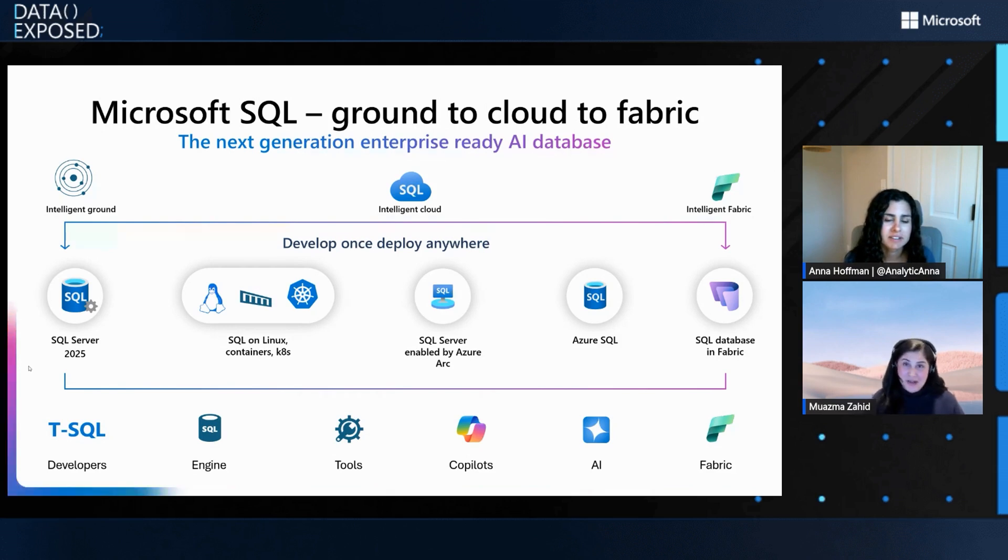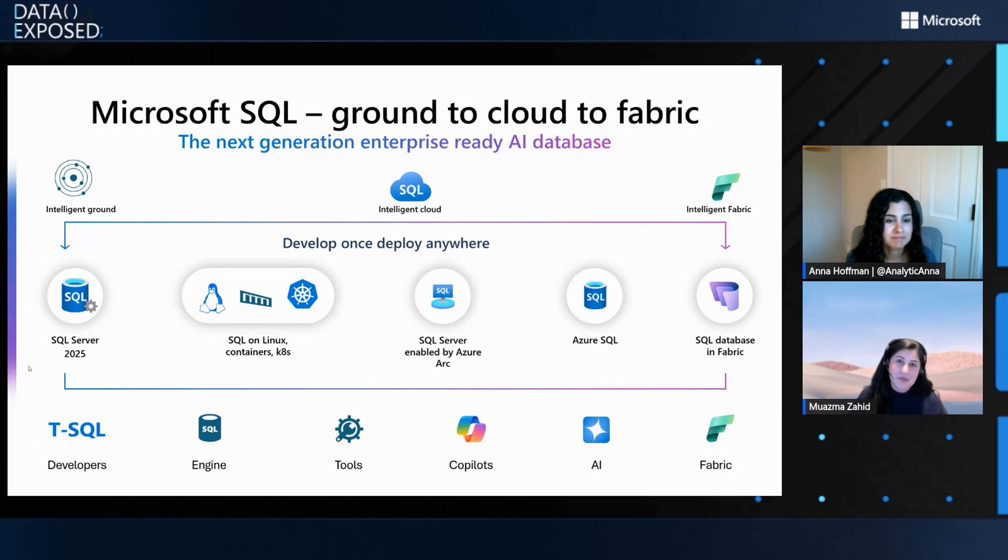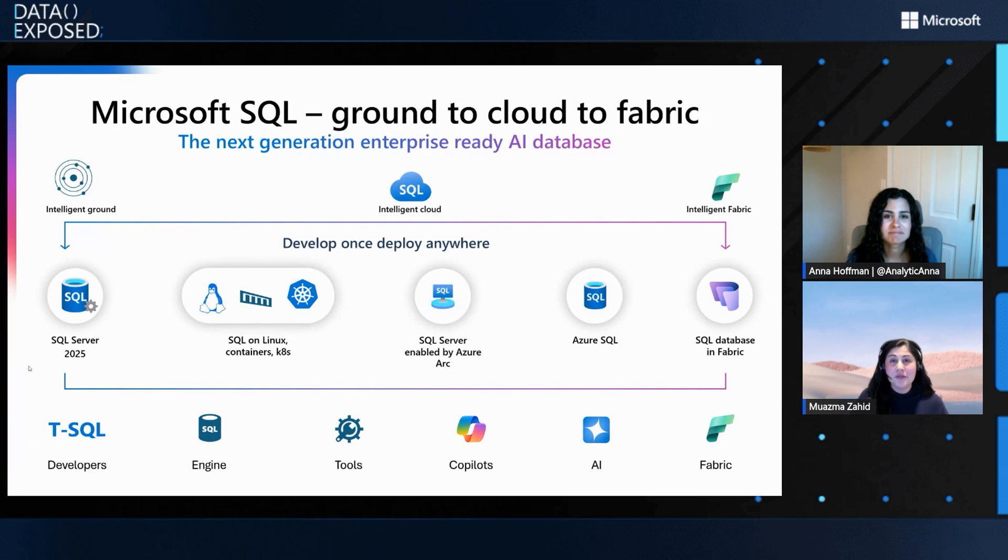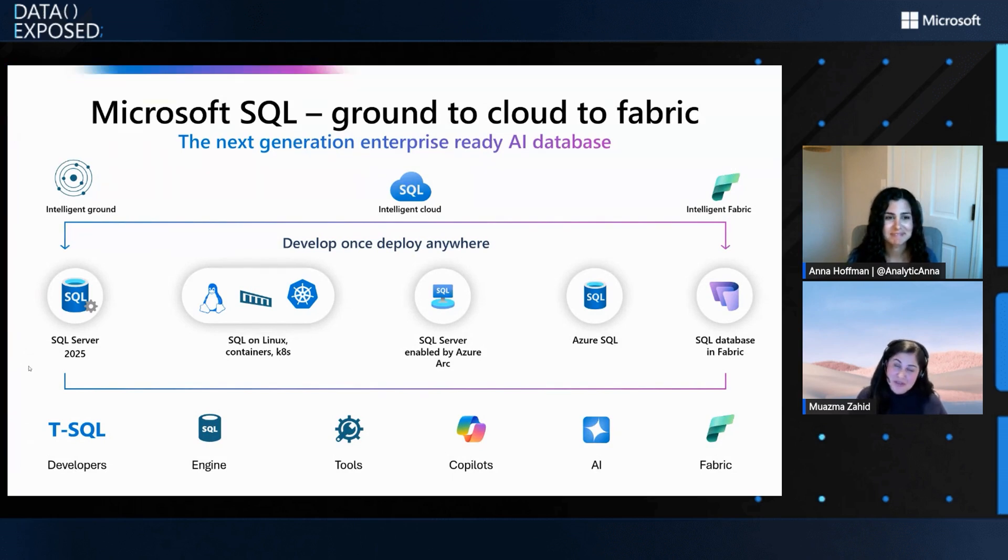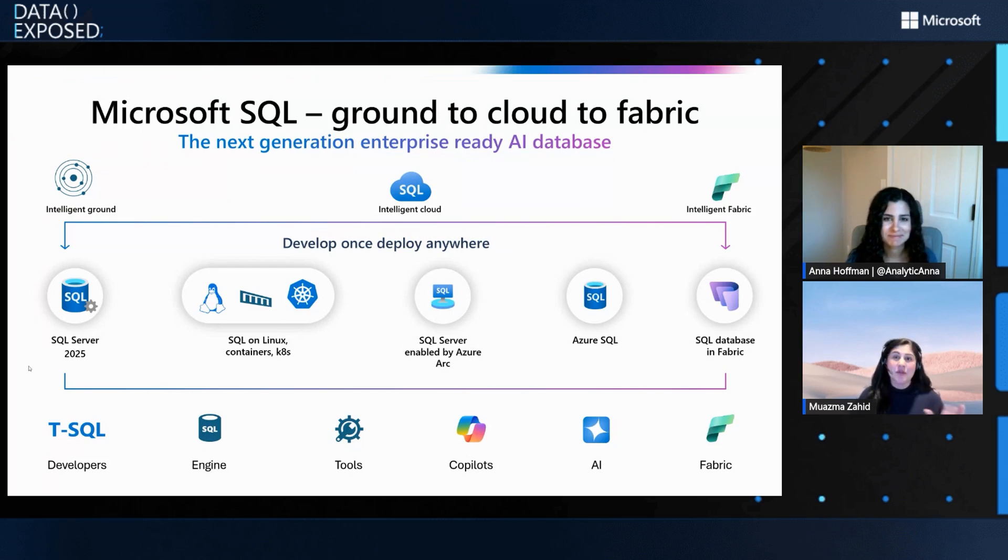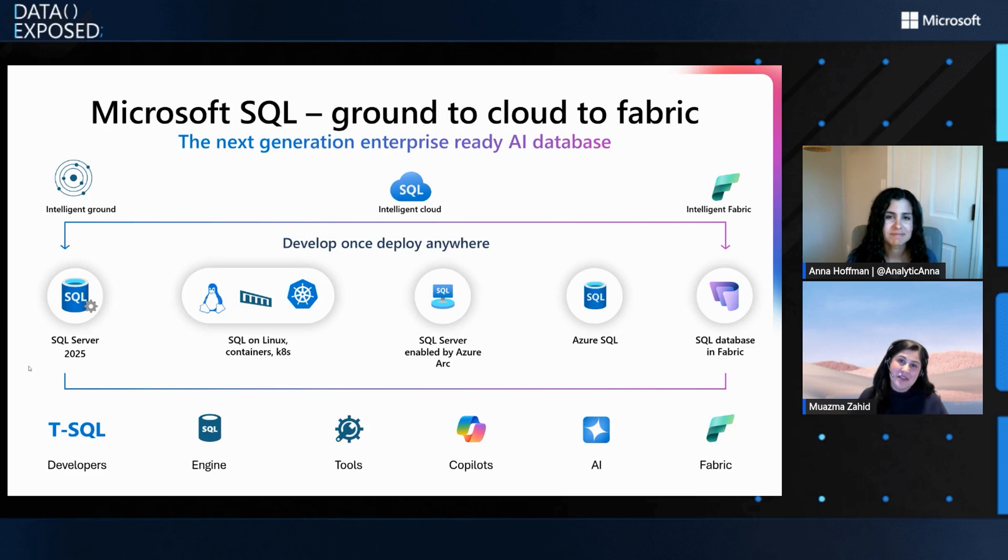Yeah, as of right now, today's date, all of these vector capabilities and integrations are available across all flavors of SQL. So that includes SQL Database, Azure SQL Database, SQL Database in Fabric, the next version of SQL Server 2025, and SQL MI as well. So it will work across all of the flavors because it's core capability into the T-SQL engine.